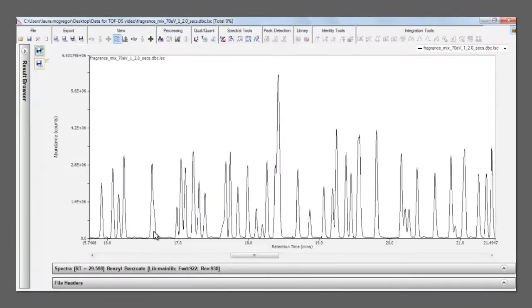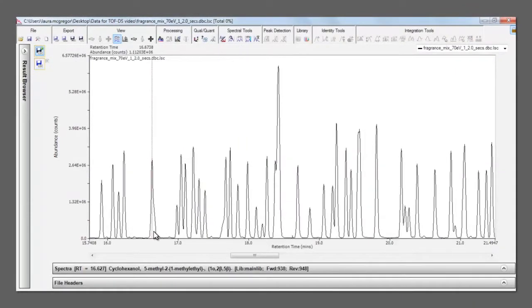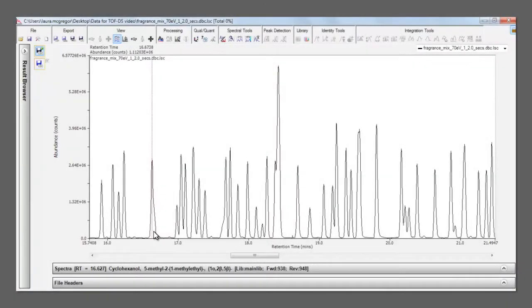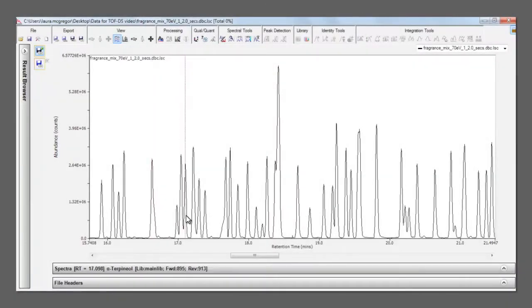To save users even more time, the top library hit appears in the scroll bar when a peak is selected, meaning that you don't need to manually library search each individual peak.